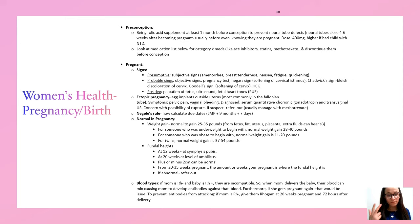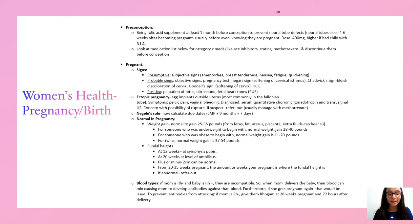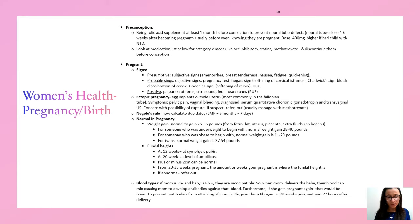The mnemonic for positive signs is 'PUF': palpation of fetus, ultrasound, and fetal heart tones — the only way to actually confirm pregnancy. Ectopic pregnancy is when implantation occurs outside the uterus; symptoms are pelvic pain and vaginal bleeding. Diagnosed through labs and ultrasound — always rule this out because of risk of rupture; refer immediately. If mom is RH negative and baby is RH positive, they're incompatible and antibodies can develop — give Rhogam.